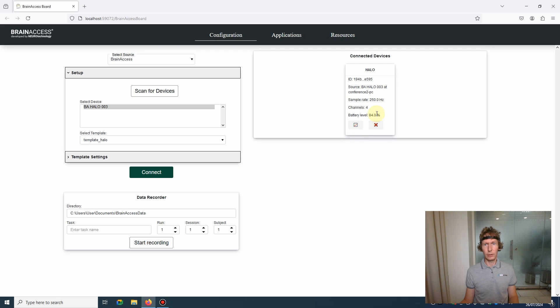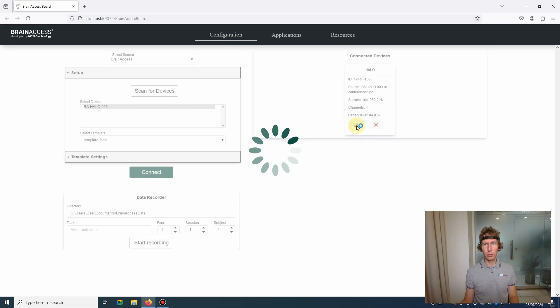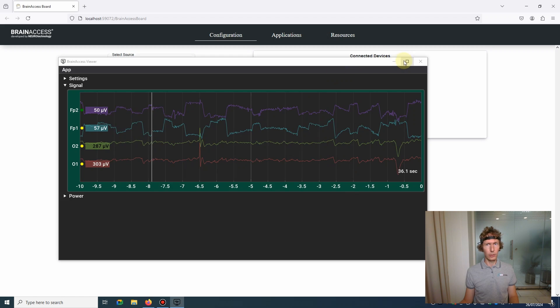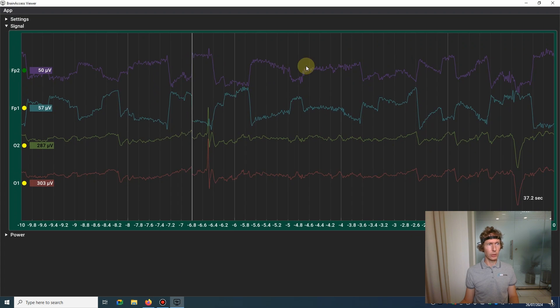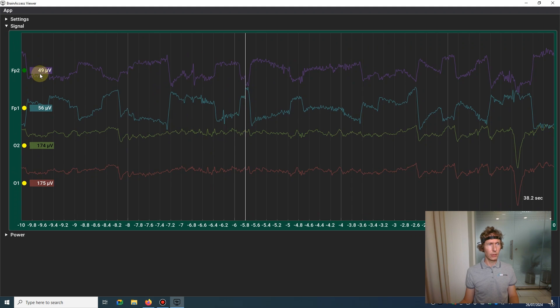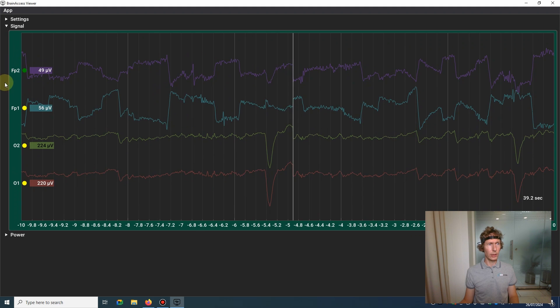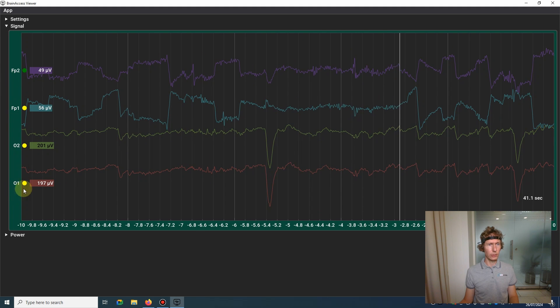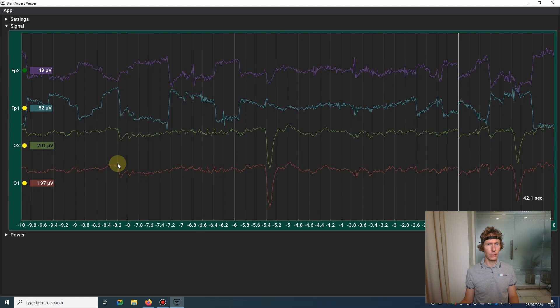If you press the graph button here, it will bring you straight to the Brain Access Viewer and you can check the signals and check if everything's all right. As mentioned previously, the halo has two electrodes in front and two electrodes in back.